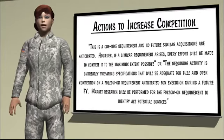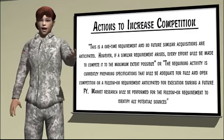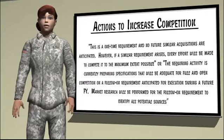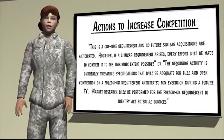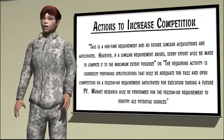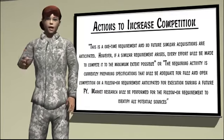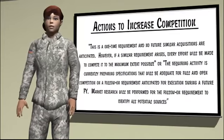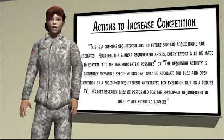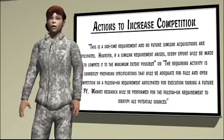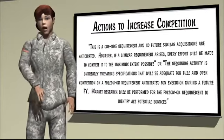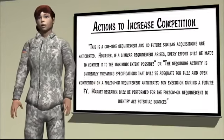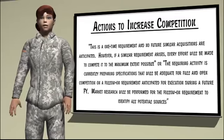Actions to Increase Competition include a statement of the actions that have been taken or will be taken to increase competition before any subsequent acquisition of the supplies or services is needed. For example, this is a one-time requirement and no future similar acquisitions are anticipated; however, if a similar requirement arises, every effort will be made to compete it to the maximum extent possible. Or, the requiring activity is currently preparing specifications that will be adequate for full and open competition on a follow-on requirement anticipated for a future fiscal year, and market research will be performed to identify all potential sources.